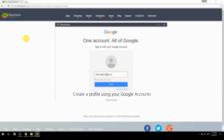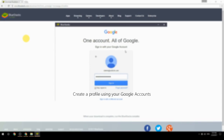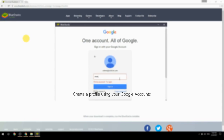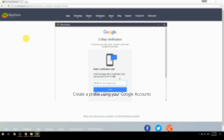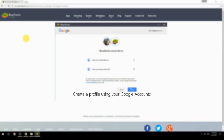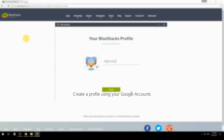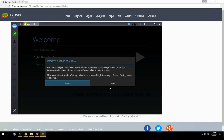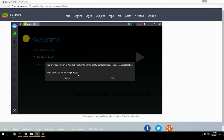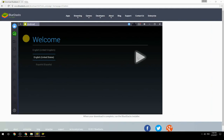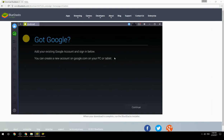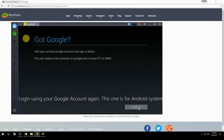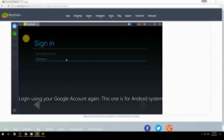Create a profile using your Google account. Log in using your Google account again — this one is for the Android system.